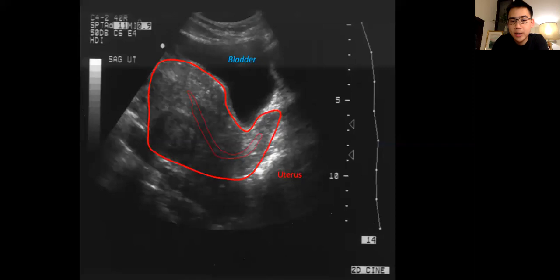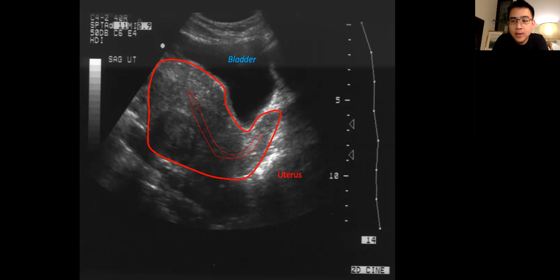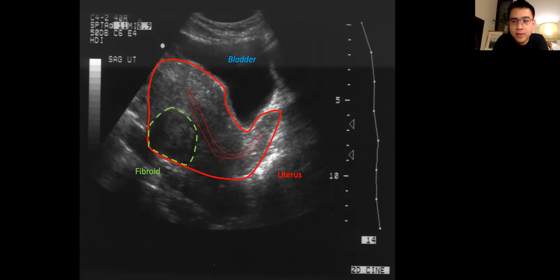This is a picture of an ultrasound performed transabdominally. The bladder provides a very good window to reach the uterus, which is why we often ask patients to drink lots of water before a transabdominal ultrasound scan. Here you can see the uterus and the endometrial cavity within the uterus, and in the posterior wall there is a uterine fibroid, which tends to appear darker compared to the rest of the uterus.